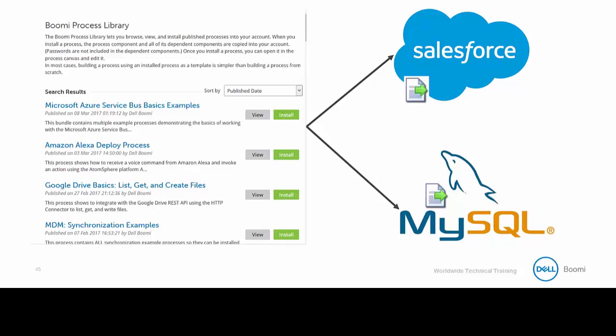Now, I've already set up the connections for Salesforce and MySQL for you and saved them to the process library. Boomi Essentials covered the process library, so you should have a functional understanding as to how it works. We are simply going to locate the two pre-configured start shapes that will give us access to each of our sources.